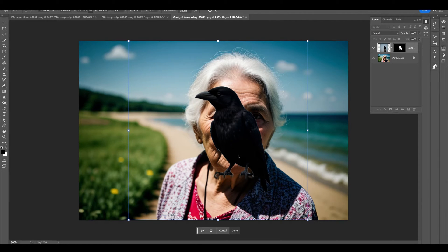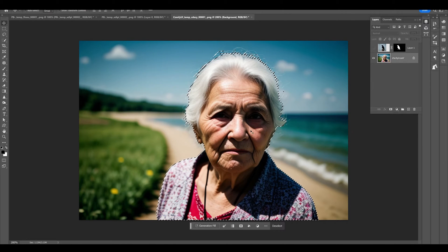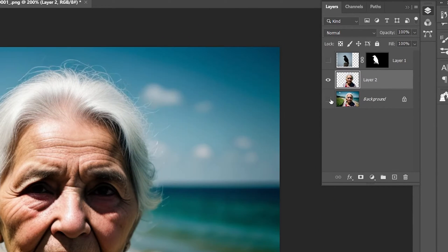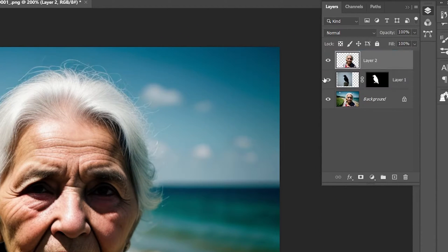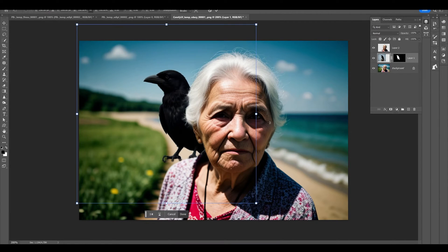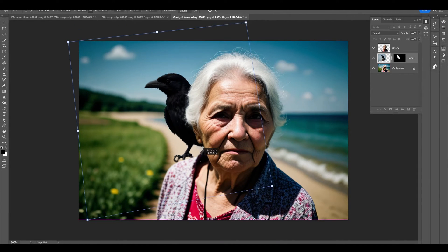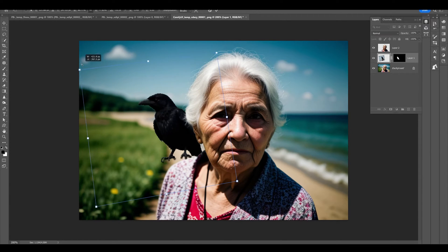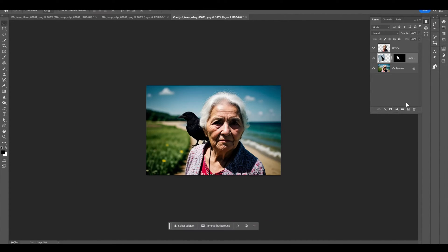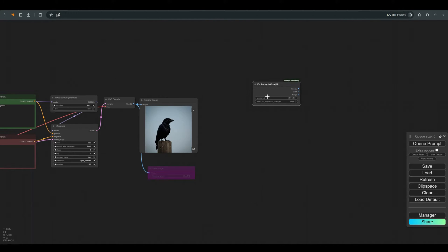We will select the character, also with Select Subject. And copy the figure to a new layer, and place it above the layer of the crow. Now you can play a little with the angle and the perspective and the size of the crow, so that it looks a little more logical. And that's all we need to do in Photoshop.